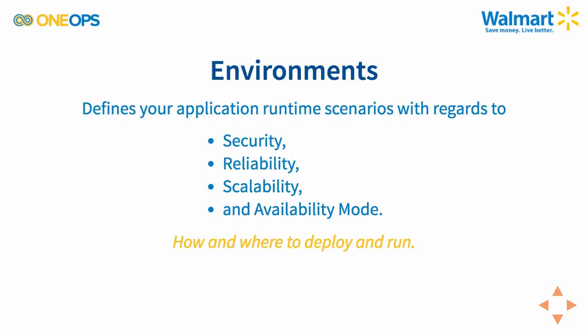An environment in OneOps defines the runtime scenario where your assembly is going to run in terms of aspects such as security, reliability, scalability, and availability. In a nutshell, it determines how and where to deploy and run your assemblies, platforms, and components.